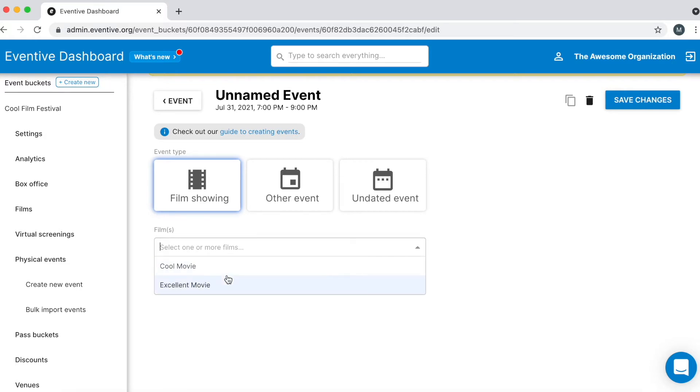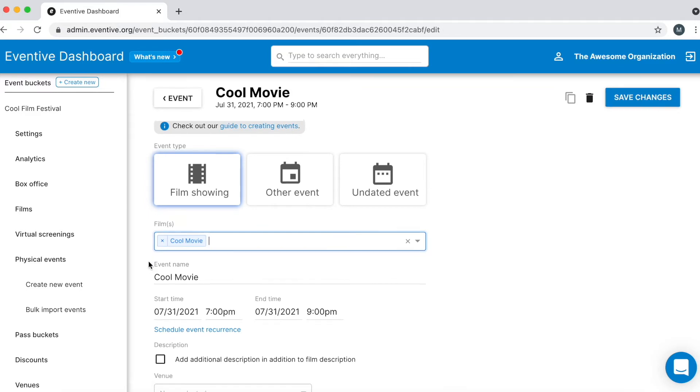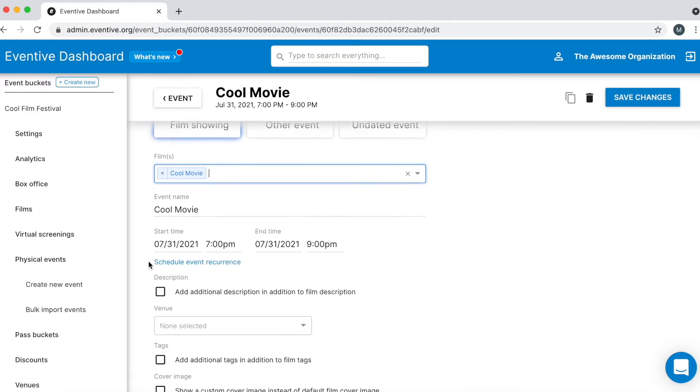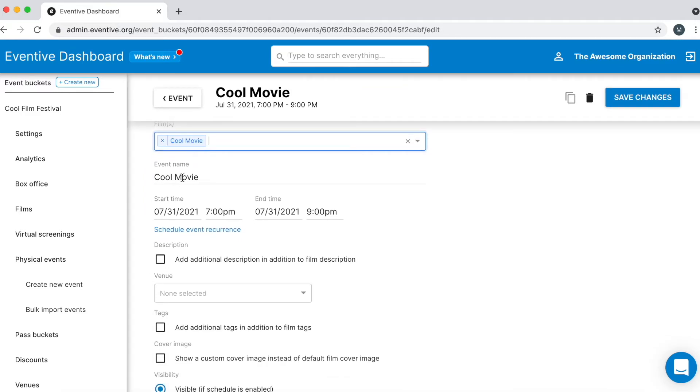First, add one or more films to the screening. The metadata, such as images, synopsis, credits, etc., from each film record will automatically be added to a physical event's information page. You can learn more about creating film records in the Creating Films video.